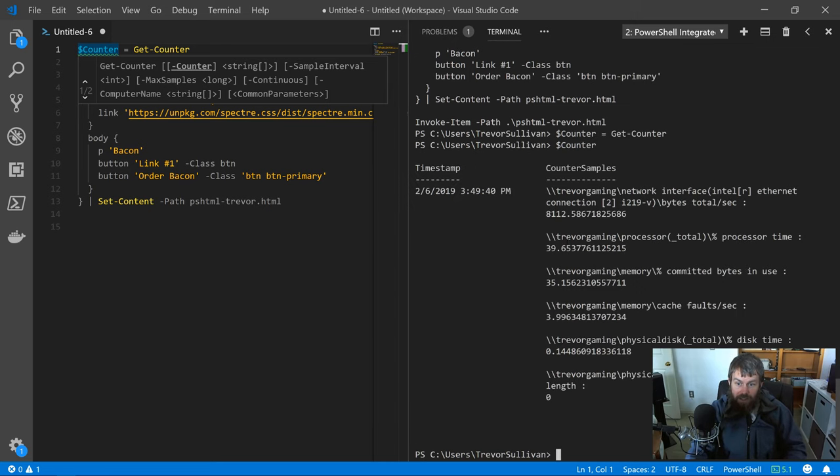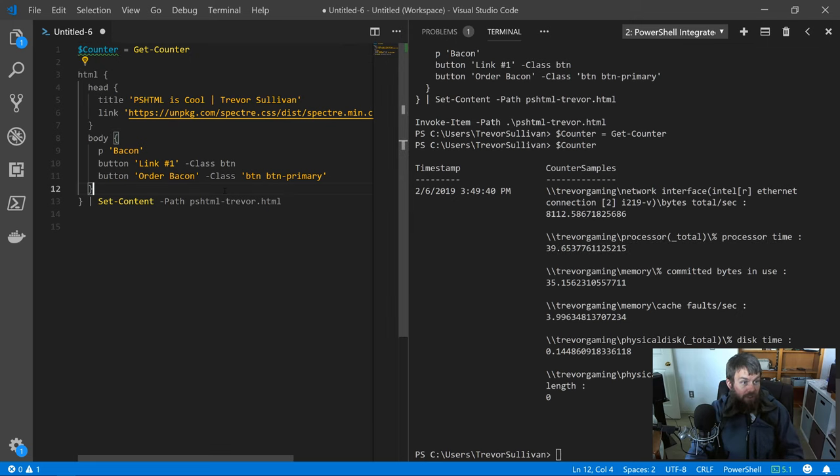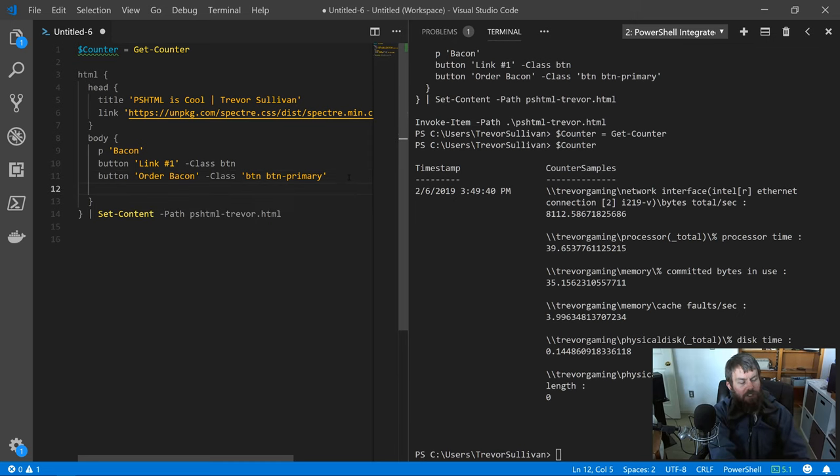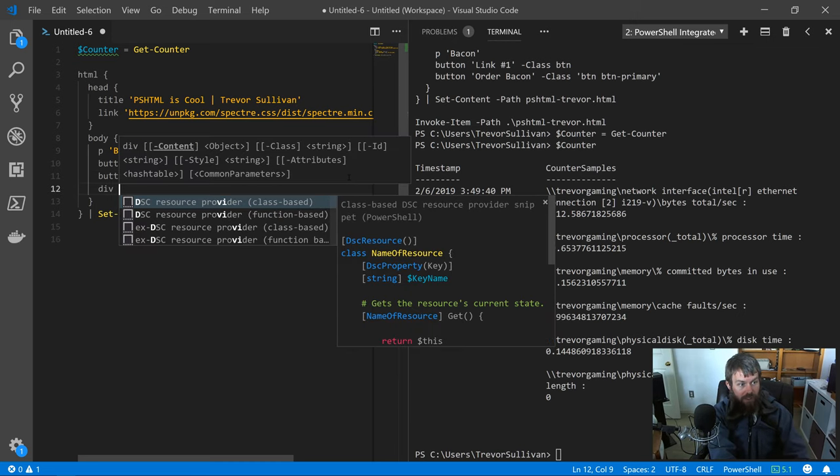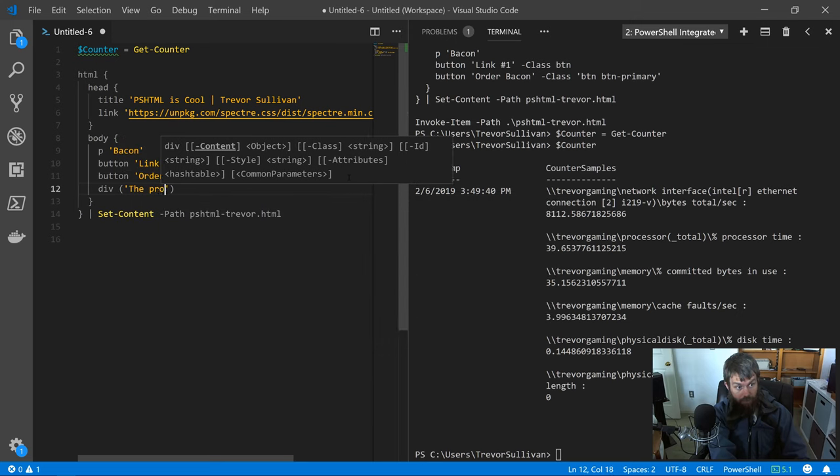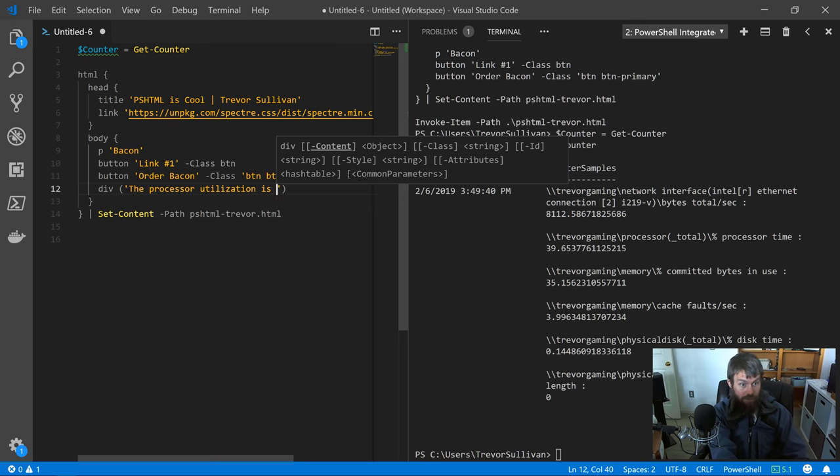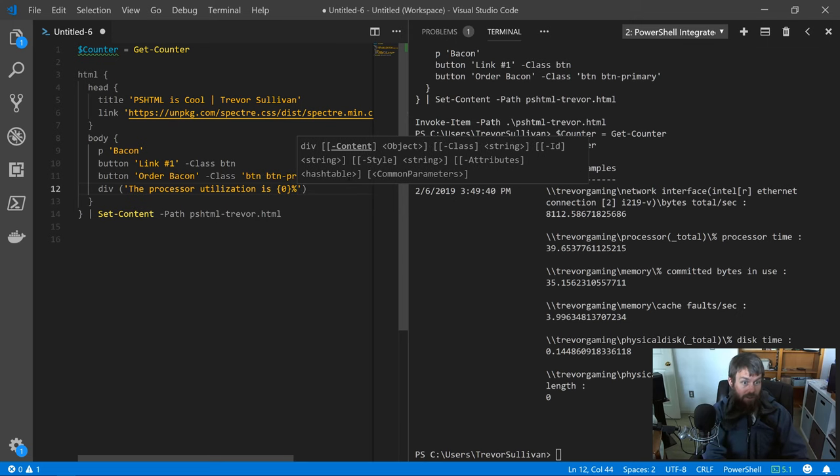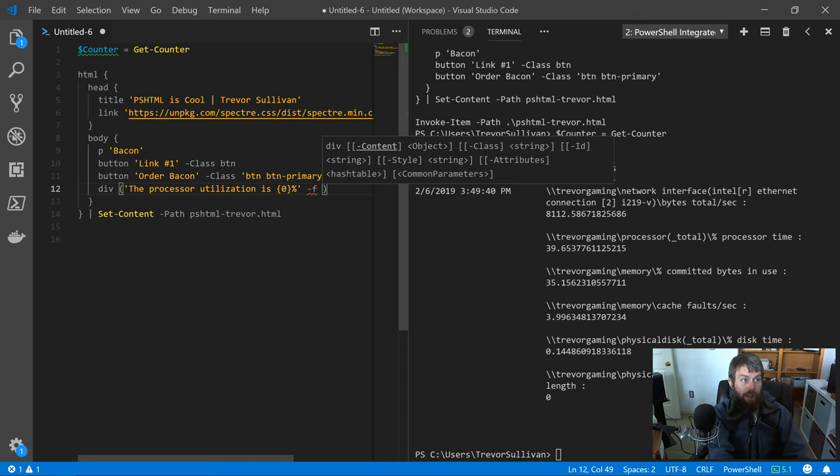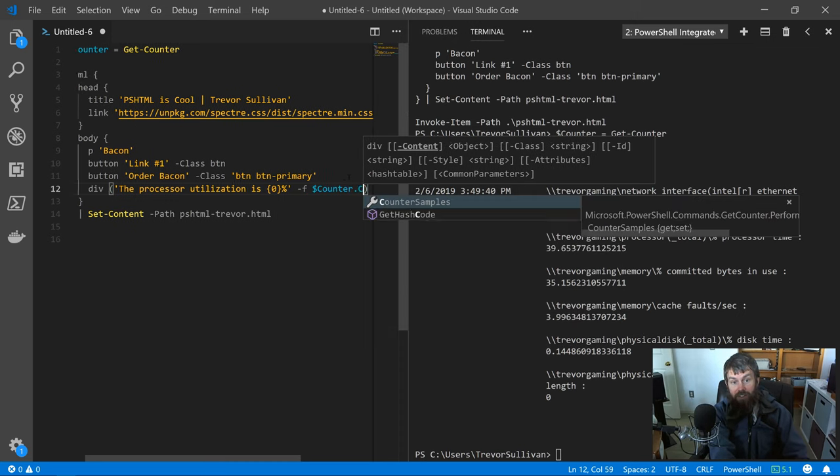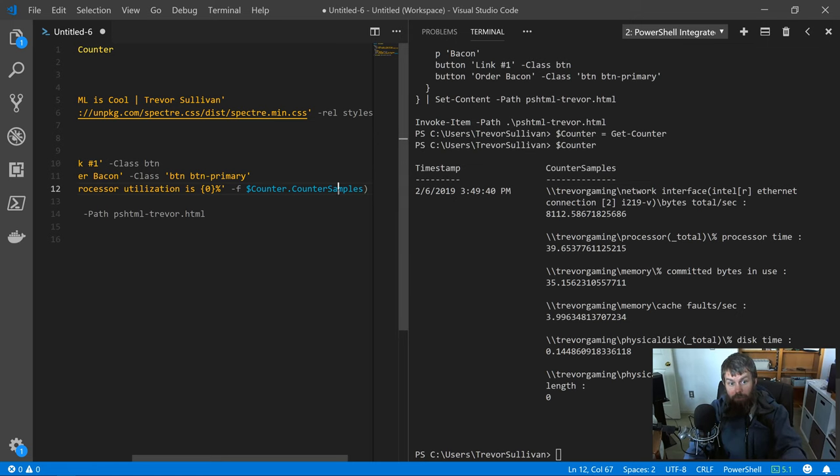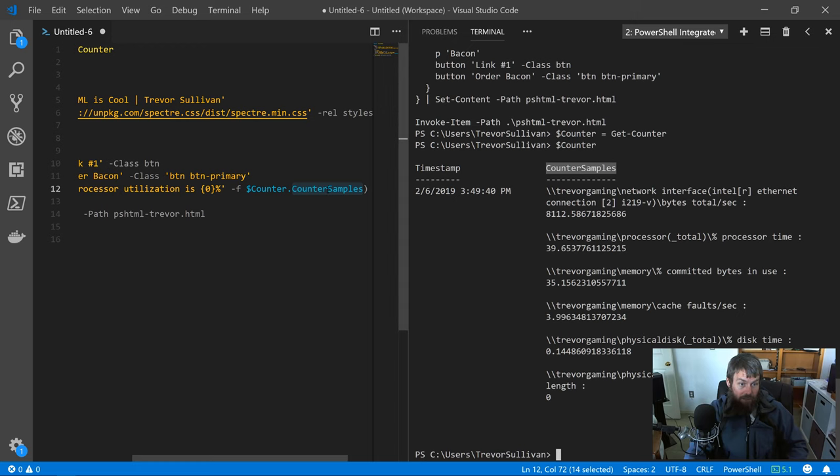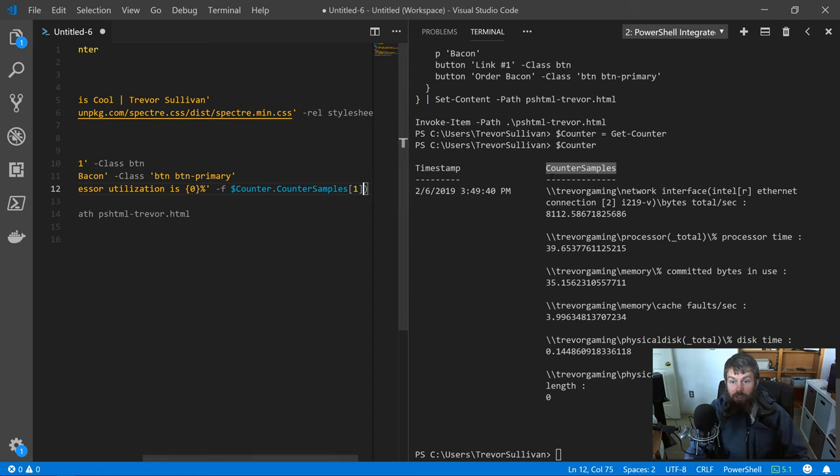The second counter sample that we have is actually the processor utilization on my local machine. What we could do here is add another—let's do a div maybe—and say the processor utilization is X percent. Then we'll use the -F operator to do .NET string formatting, and then we'll reference counter.countersamples.